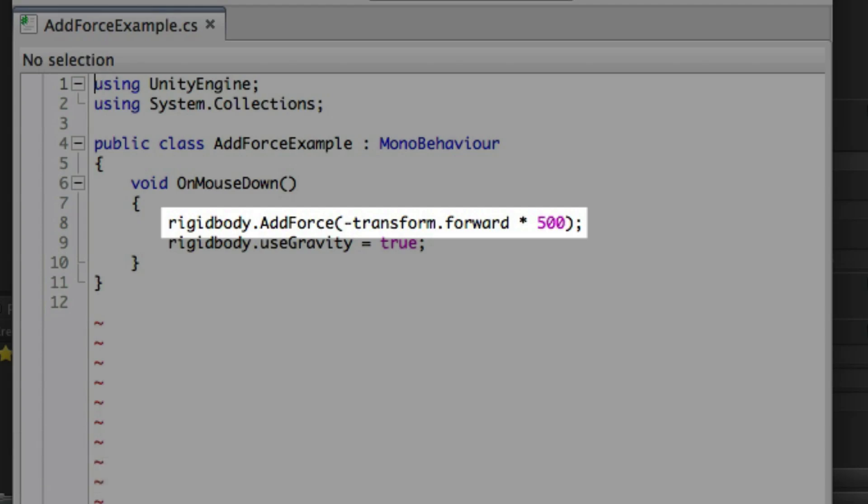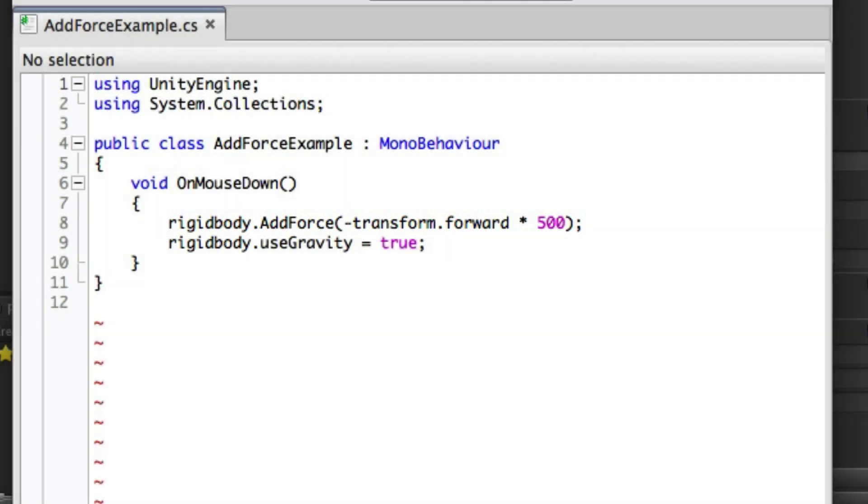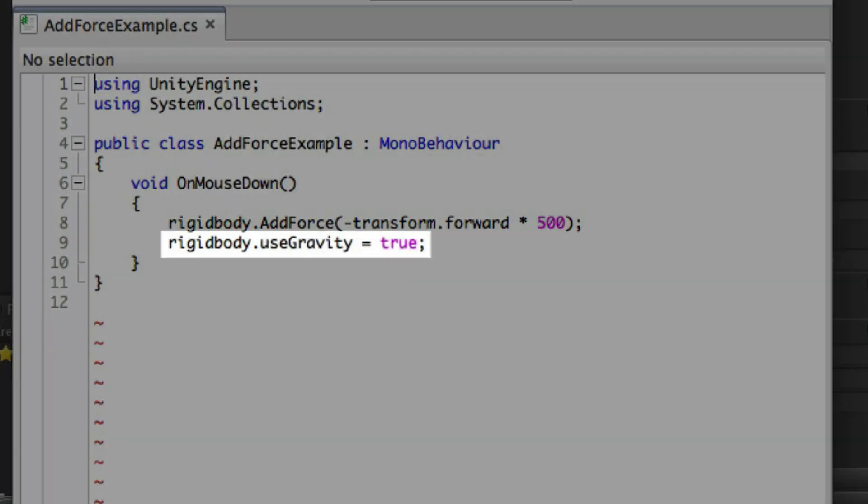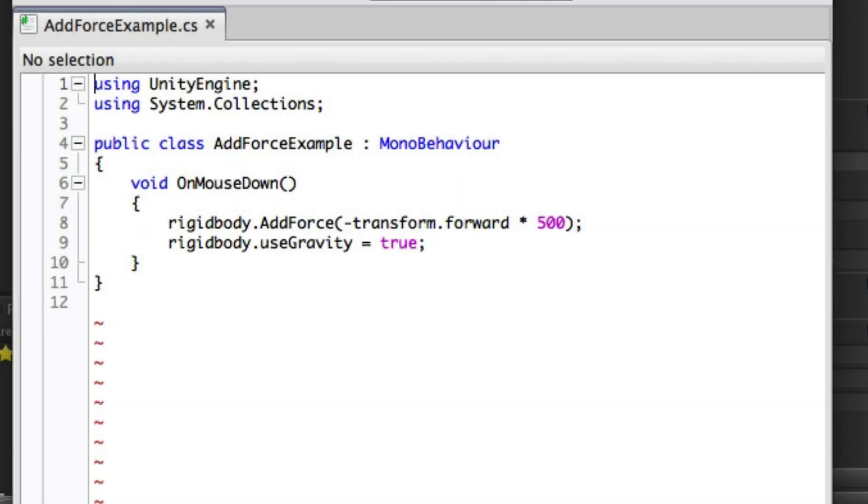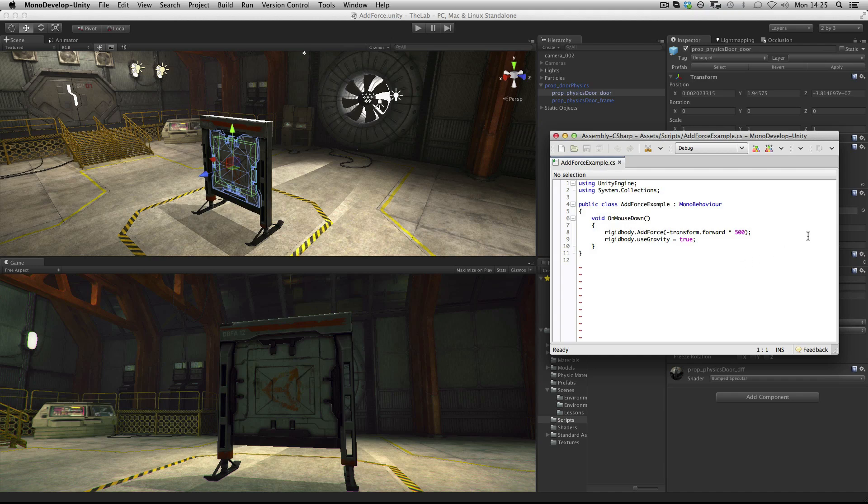This example uses a mouse down function for the object, and when we click on the object, in addition to the added force we're enabling gravity on the object. Let's see what this does.